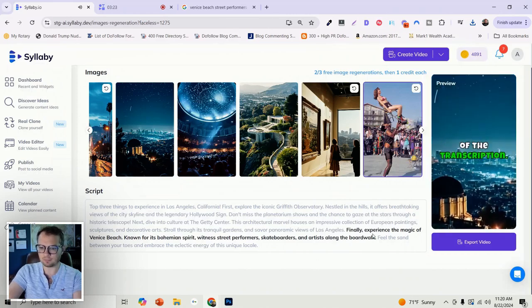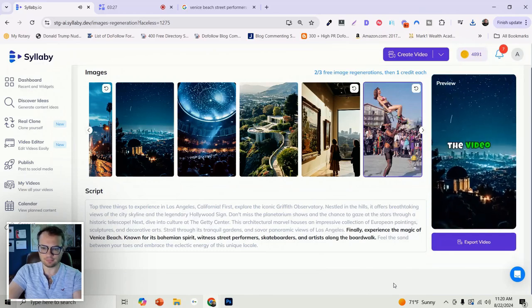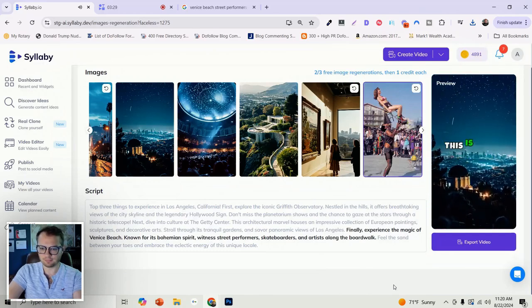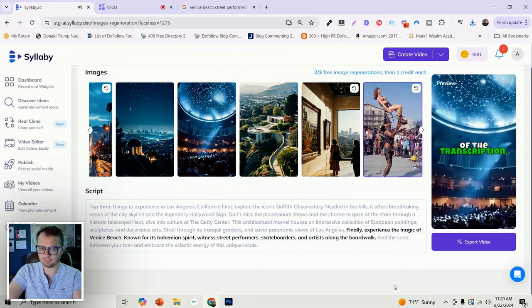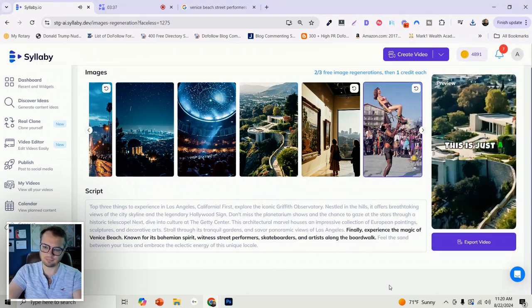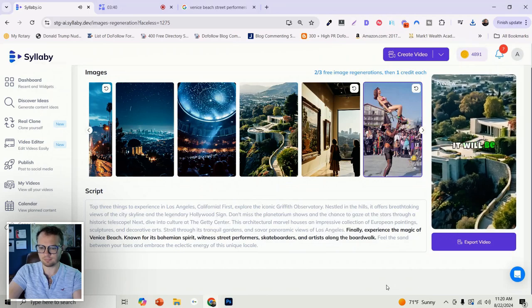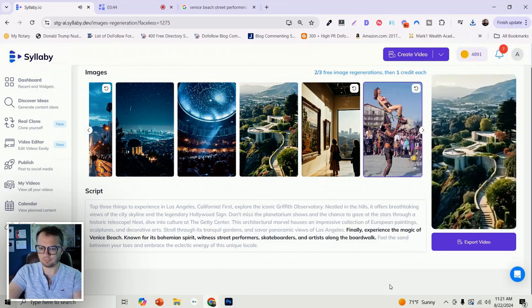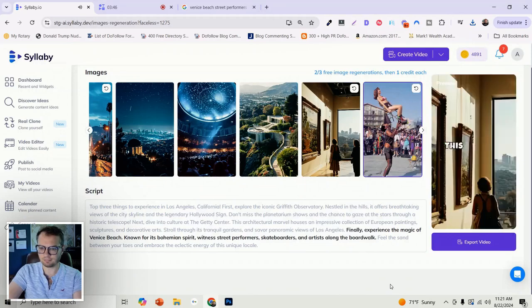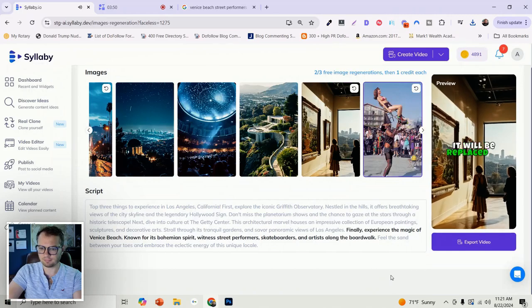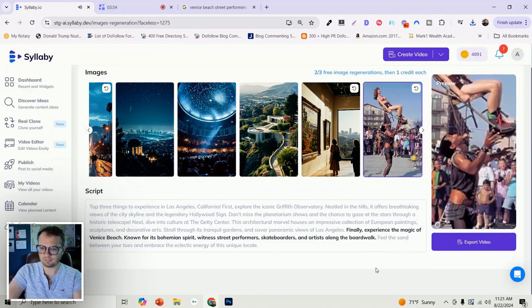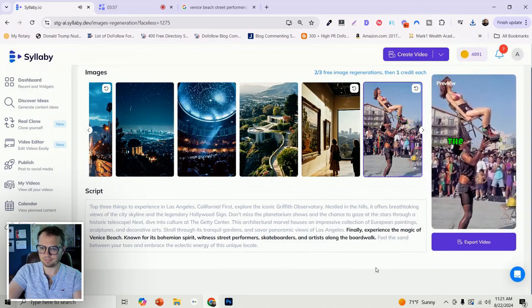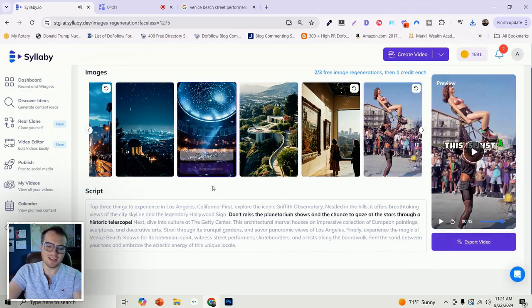Three things to experience in Los Angeles, California. First, explore the iconic Griffith Observatory. Don't miss the planetarium shows and the chance to gaze at the stars through a historic telescope. Next, dive into culture at the Getty Center. Stroll through its tranquil gardens and savor panoramic views of Los Angeles. Finally, experience the magic of Venice Beach, known for its Bohemian spirit. Witness street performers, skateboarders, and artists along the boardwalk.